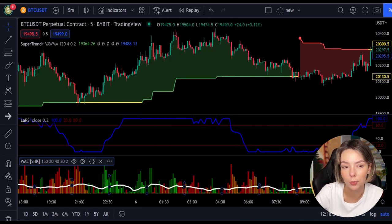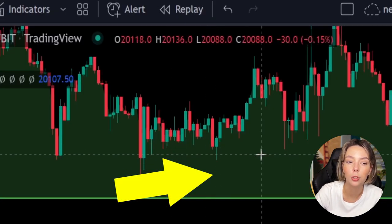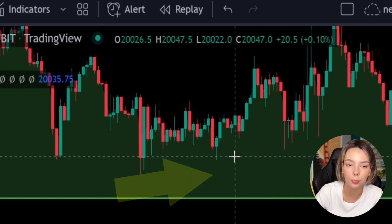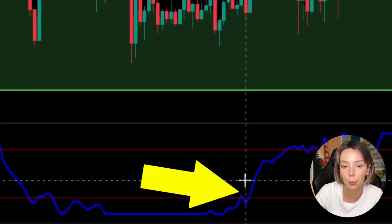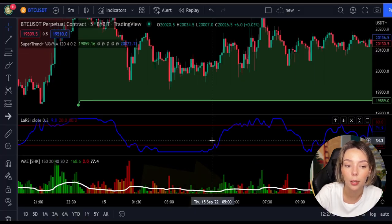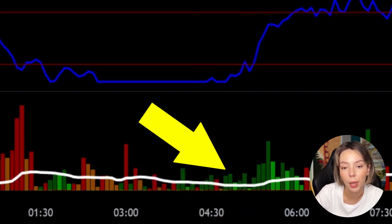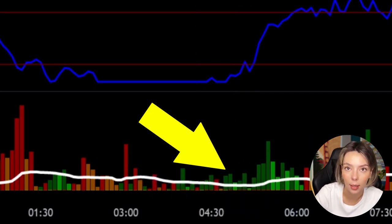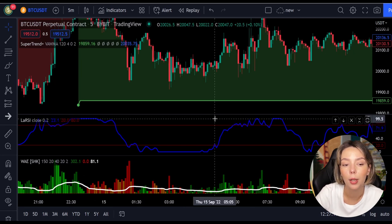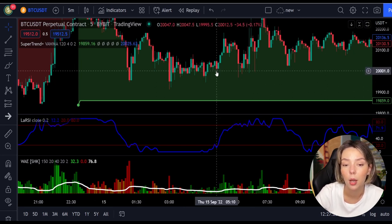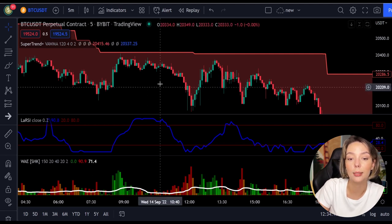Let's talk about the rules for entering a long trade. Number one: the price action should be above the Super Trend and the Super Trend line should be colored green. Number two: the Laguerre RSI blue line has to cross the lower band from bottom to top. Number three: on the Waddah Attar Explosion, the bar needs to be colored in dark green and it needs to break above the explosion line. Once all these conditions are met, you can go in for a buy trade right at the close of that candle.